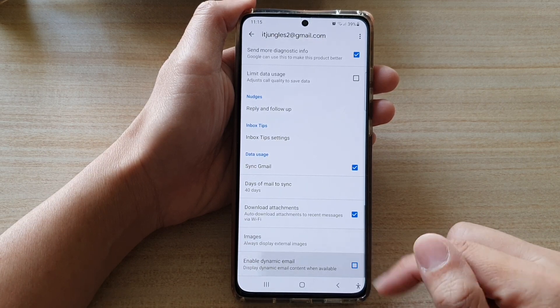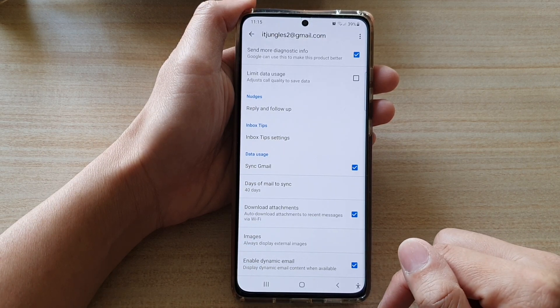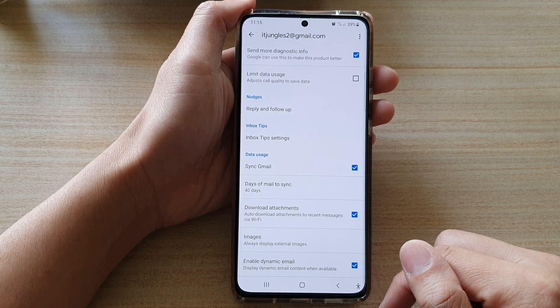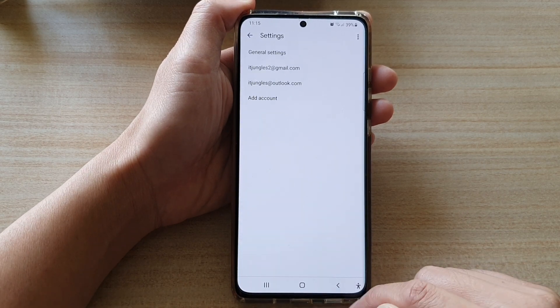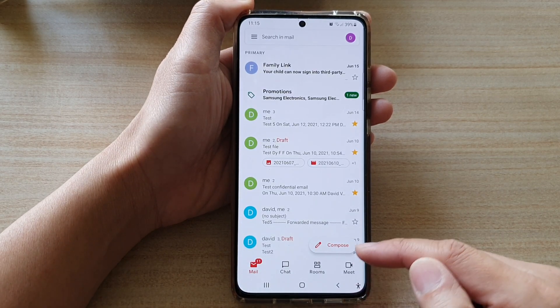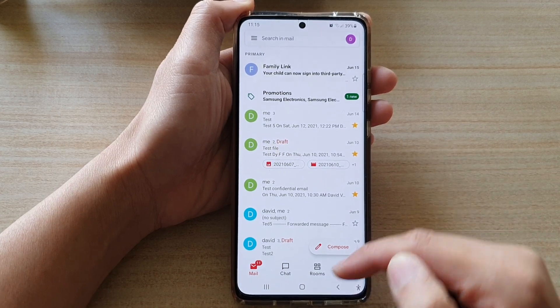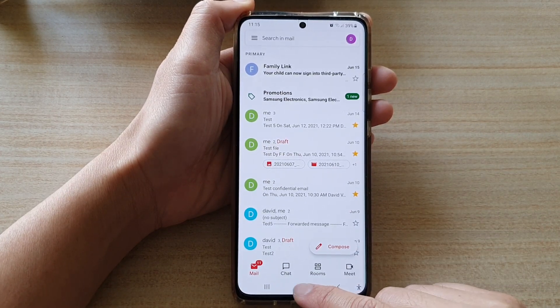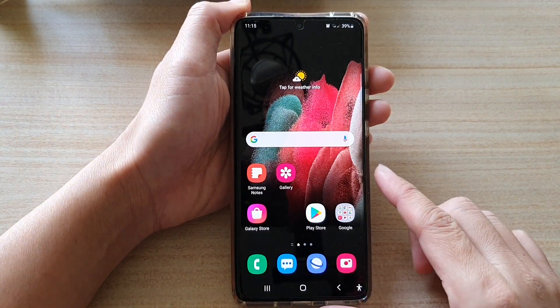You can switch it on or switch it off. And that's it. Finally, you can tap on the back key to go back to your inbox.